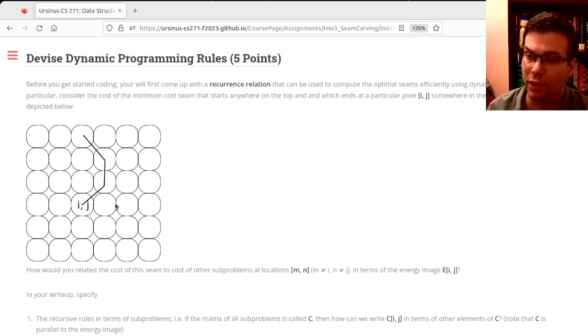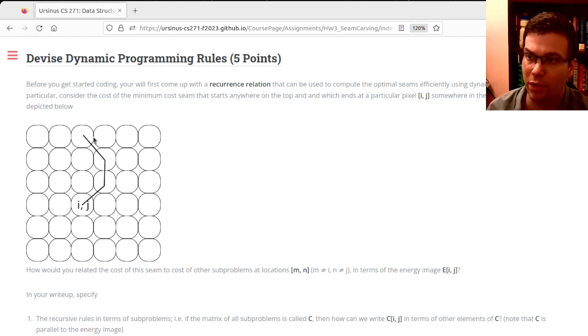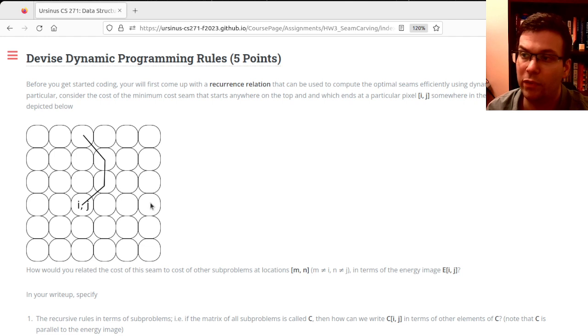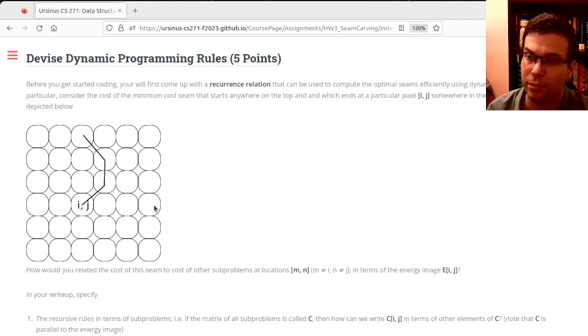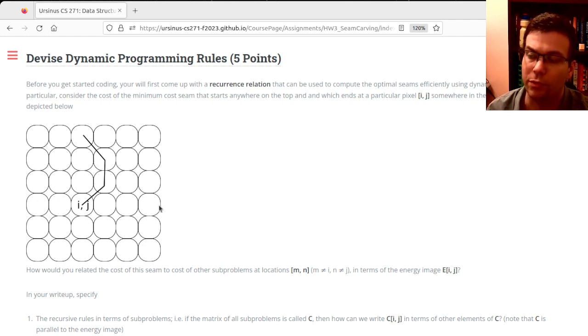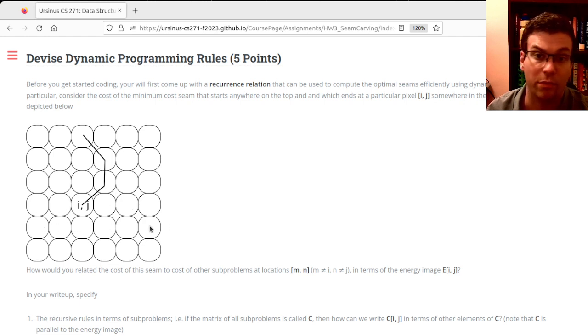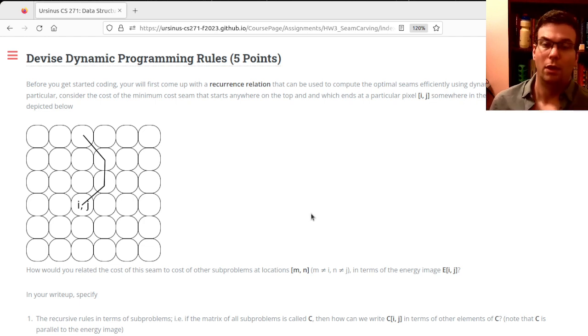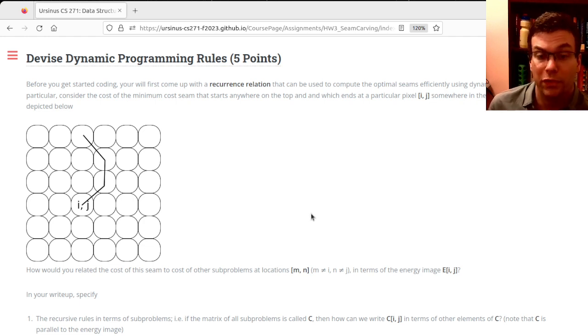...if I know the minimum cost seams to every one of these pixels from the top, can you use the solutions to those subproblems to devise a solution to the subproblems in the next row? The first deadline before class on Monday: I want you to tell me what the dynamic programming rules would be.